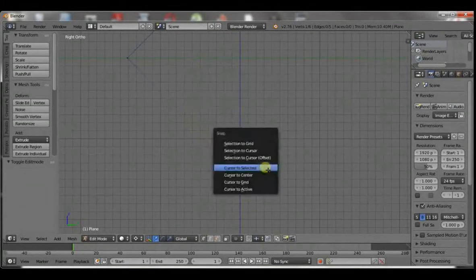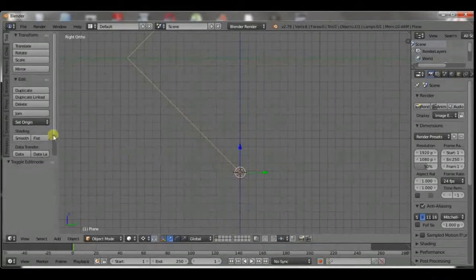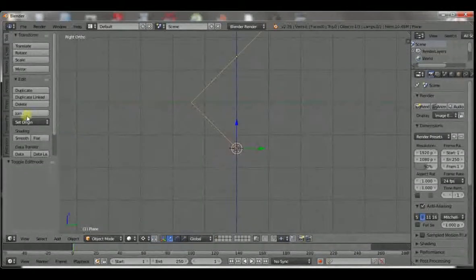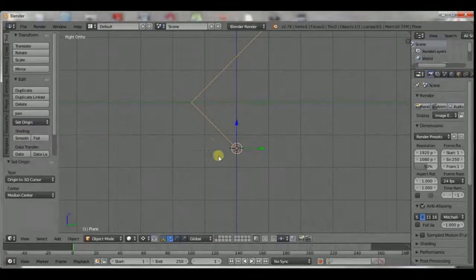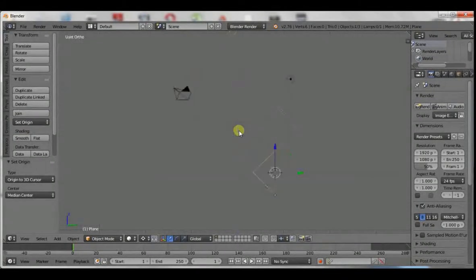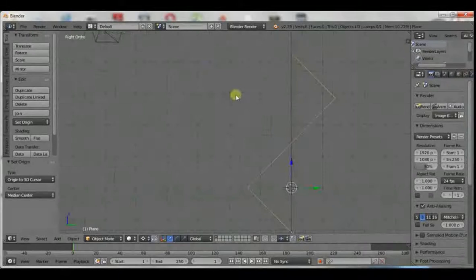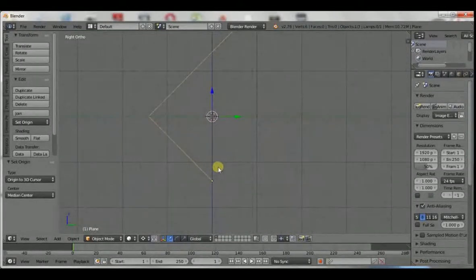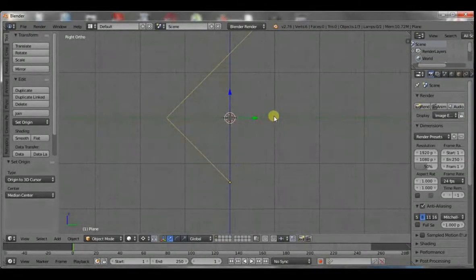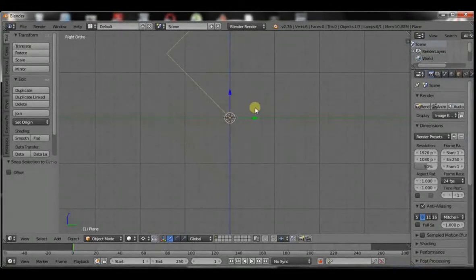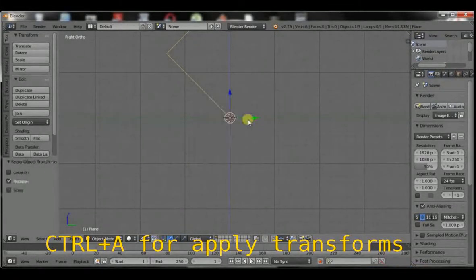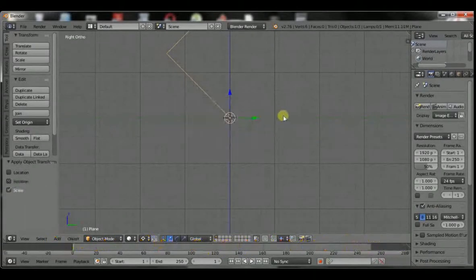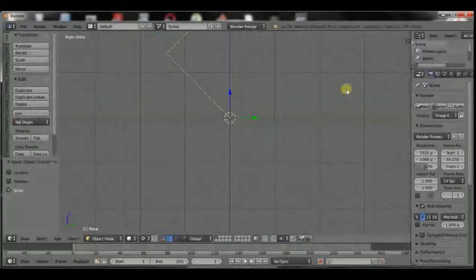Shift S and cursor to selected. And then origin to 3D cursor. Shift C to take the cursor to the center of the scene. That is at 0, 0, 0, X, Y, Z. Shift S and then selection to cursor and control A. Rotation, control A. Scale. To apply the scale and the rotation.